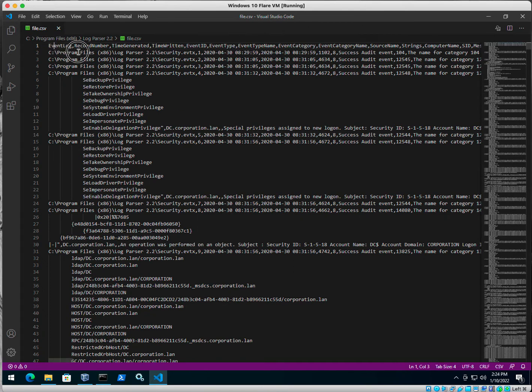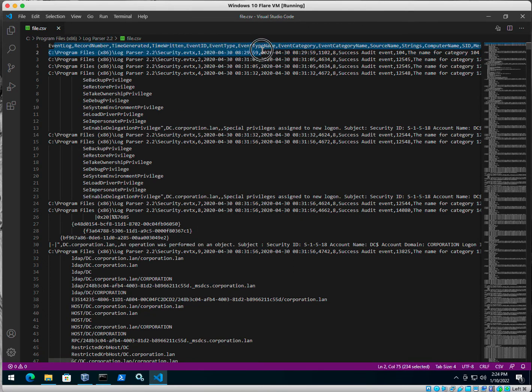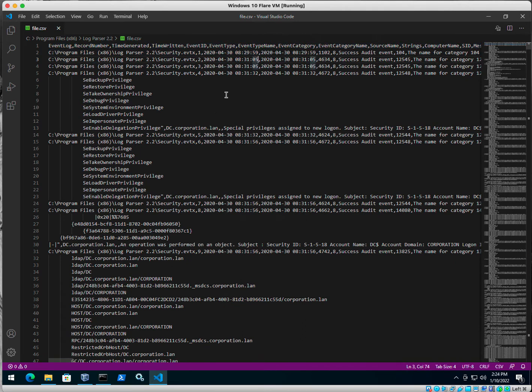You can also open this up with Microsoft Excel here. So this is what it looks like. We know it is a CSV. We have our columns here, comma separated value.